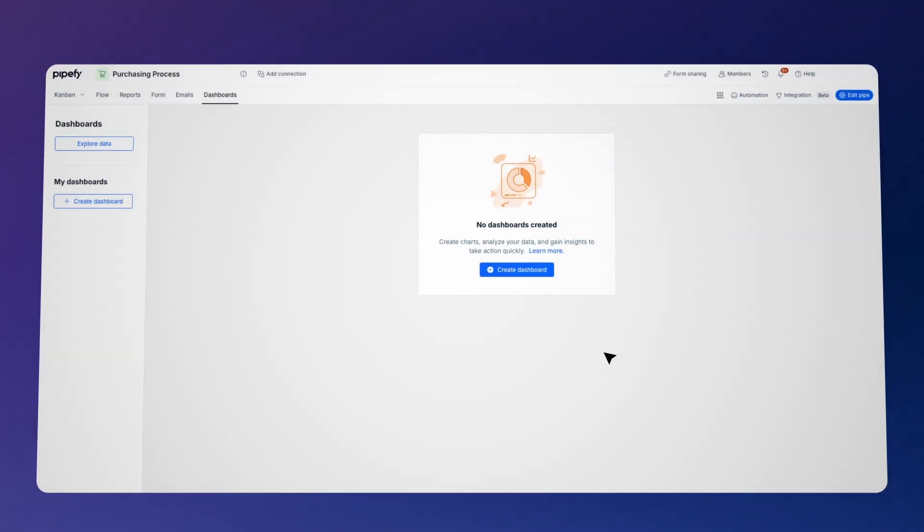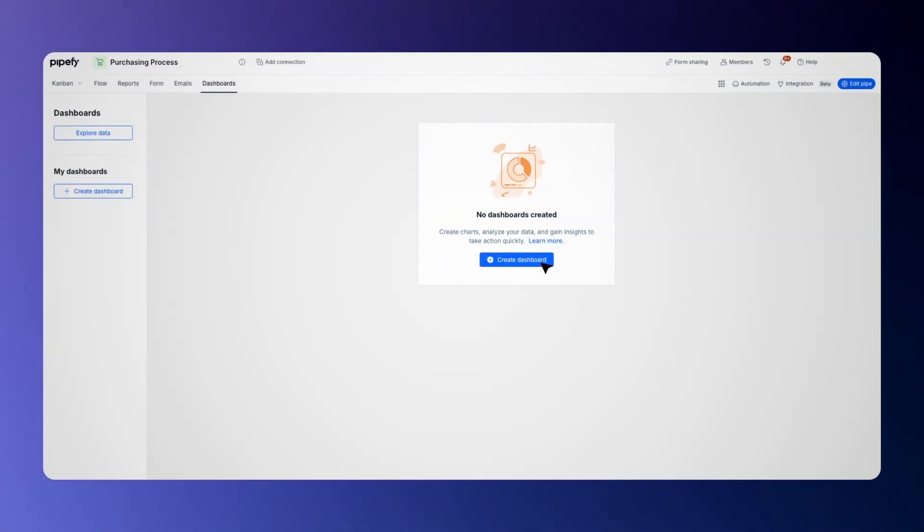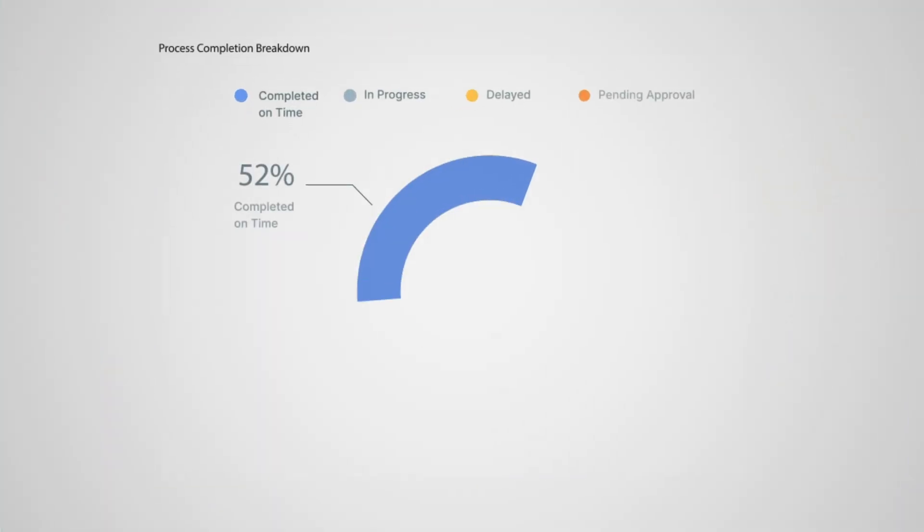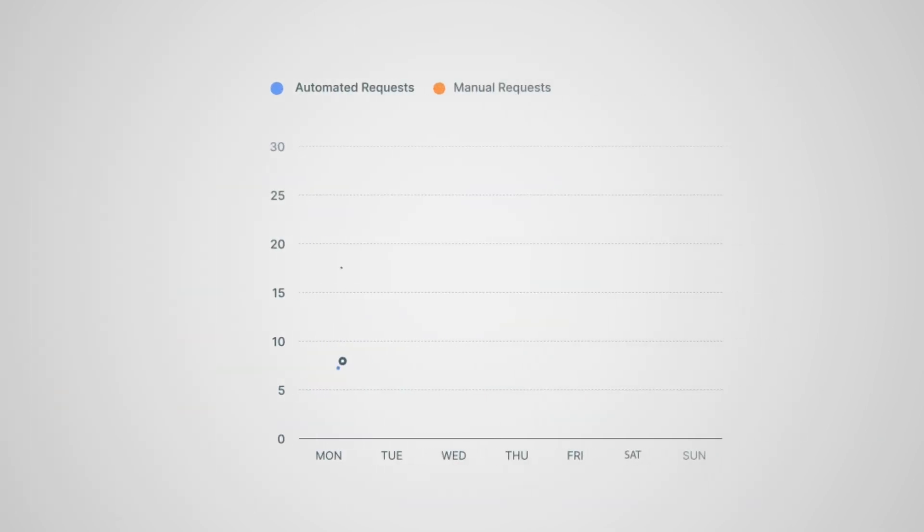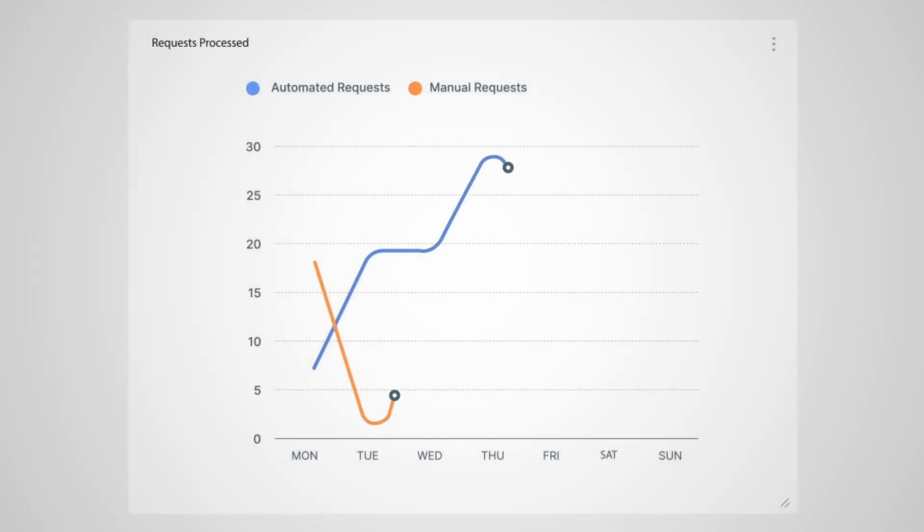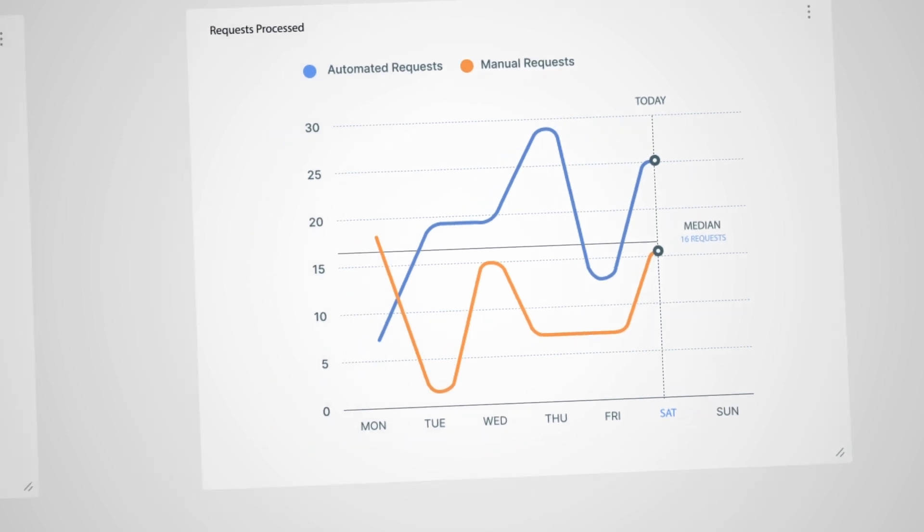With a few clicks, you can create and customize dashboards and reports to gain complete visibility into process performance, completion times, and key business KPIs.